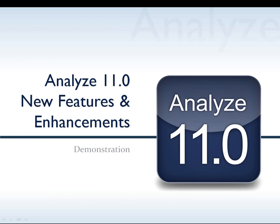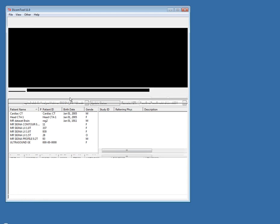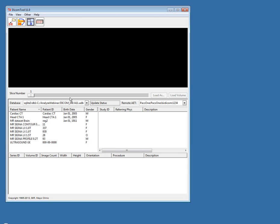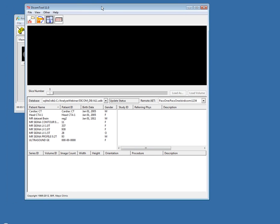I'm going to go ahead and jump right into our demonstration of some of these new features and enhancements. I'll begin with the DICOM tool. Within the DICOM tool, there are some new options for anonymization.